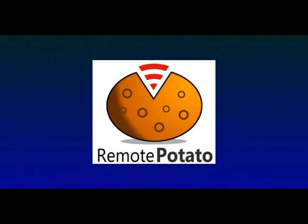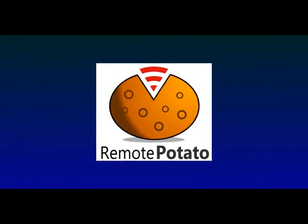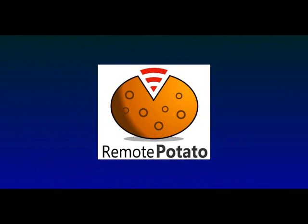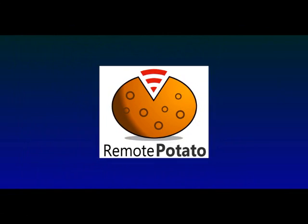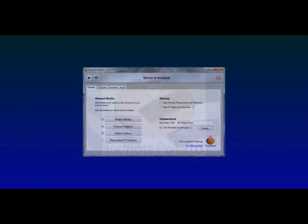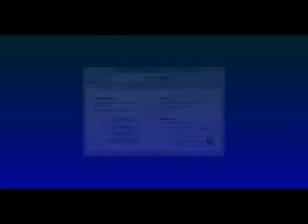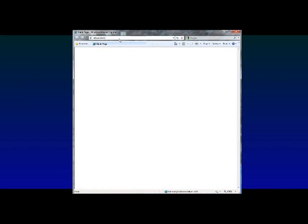This is a guide to using Remote Potato to access your Windows 7 Media Center when you're away from home. All you need is the free server running on your home PC and then you can pretty much use any web browser.